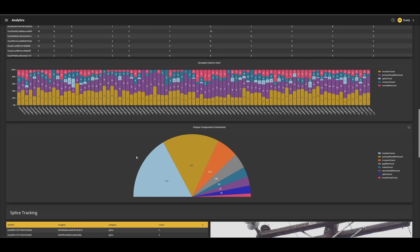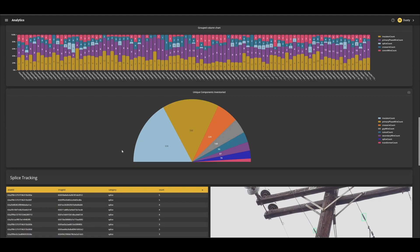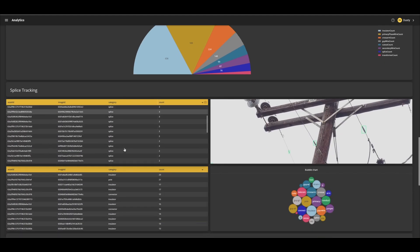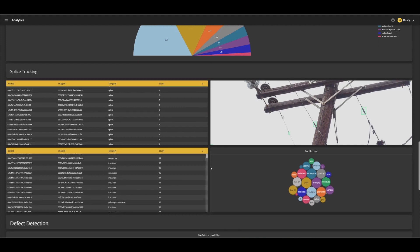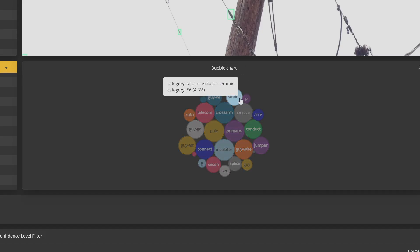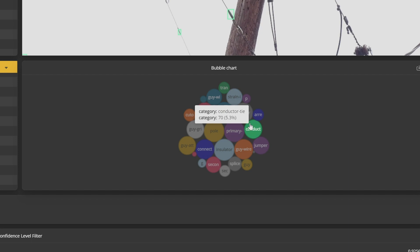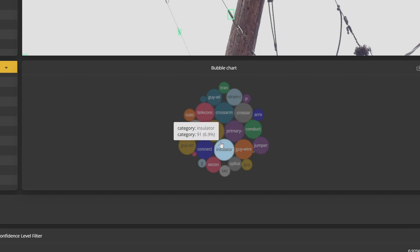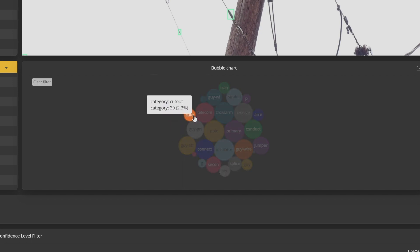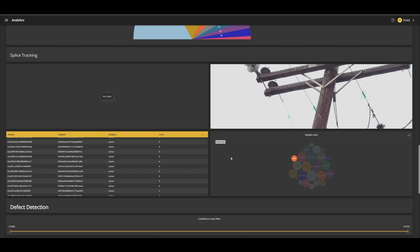Here are a few more chart examples based around component inventory, including a layout specifically for splices. This data can be manipulated via the bubble chart. When cutout is selected, the components are filtered in the table to show only the selected component type. We can do the same with splices and receive a duplicate of the table represented above.